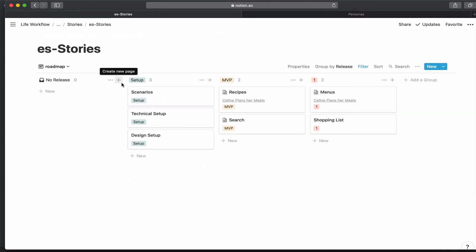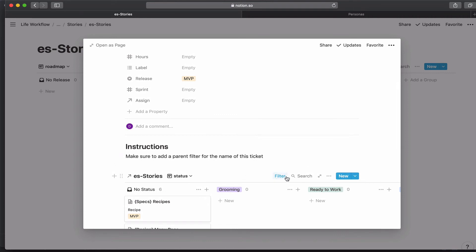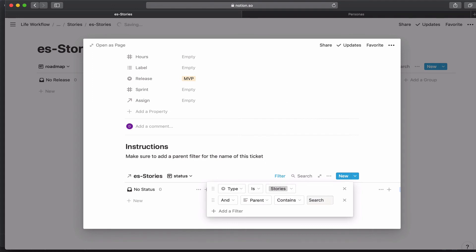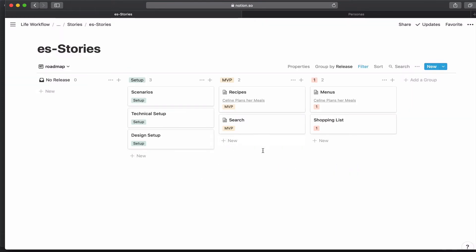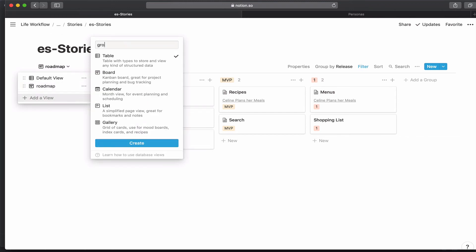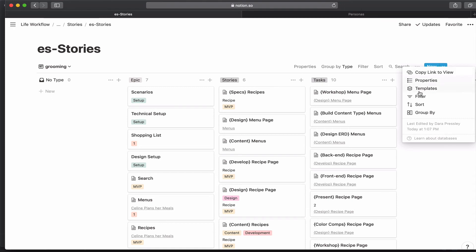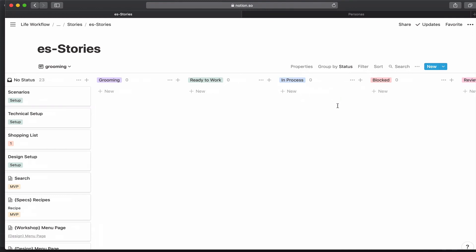We would go through and do that now for each of the things in the roadmap. Now for search, I didn't build it out so there are no stories under search, but I would do the same thing — create that roadmap view and drag them into MVP. That's how we do our roadmap. Now let's set up a grooming view. In this case I want to group by status and hide the columns I don't need.